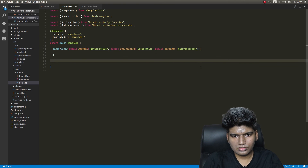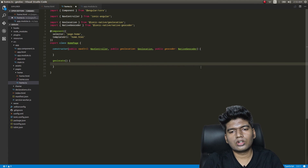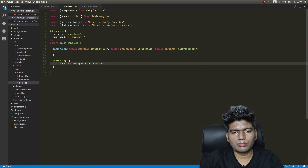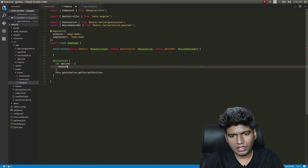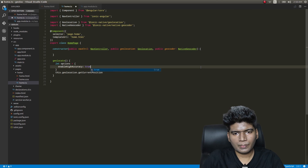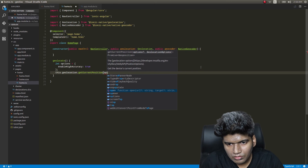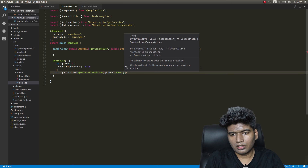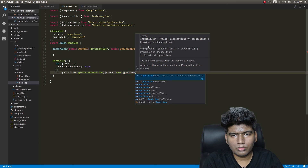Now in the geolocate function, we call this.geolocation.getCurrentPosition. Before that, let's pass some options to it: options equals enableHighAccuracy set to true. Then we'll pass those options into getCurrentPosition.